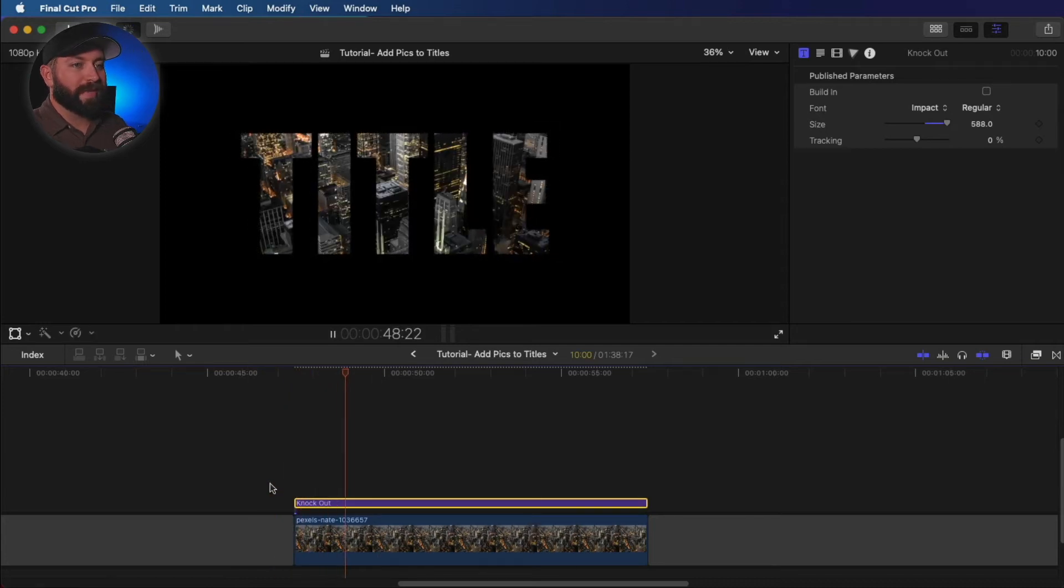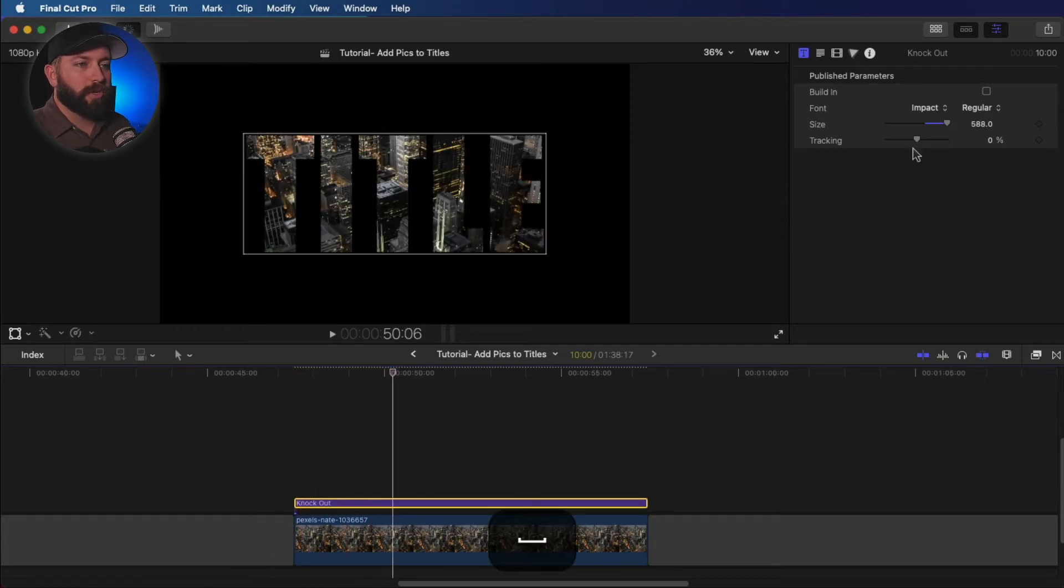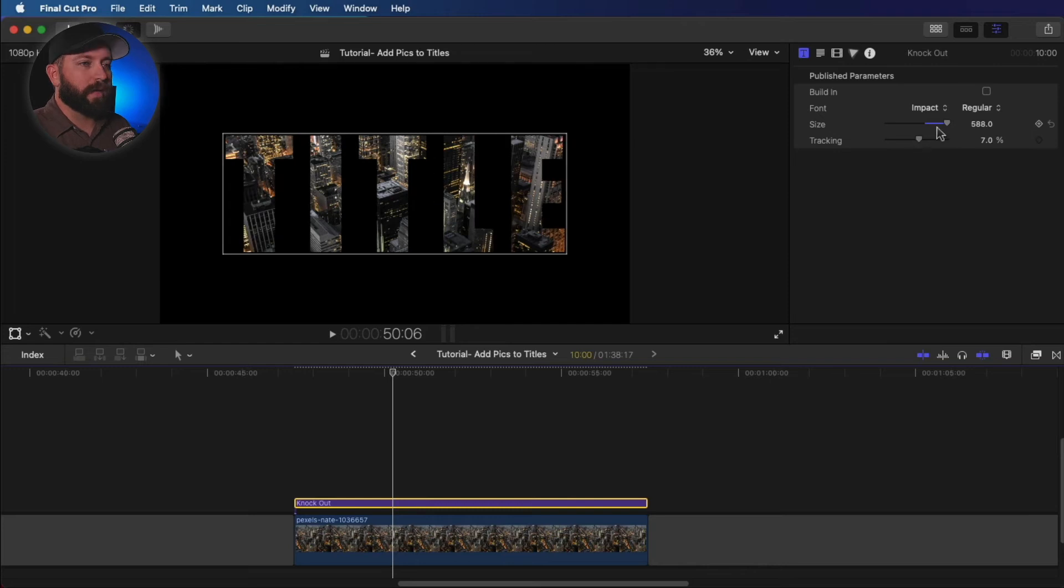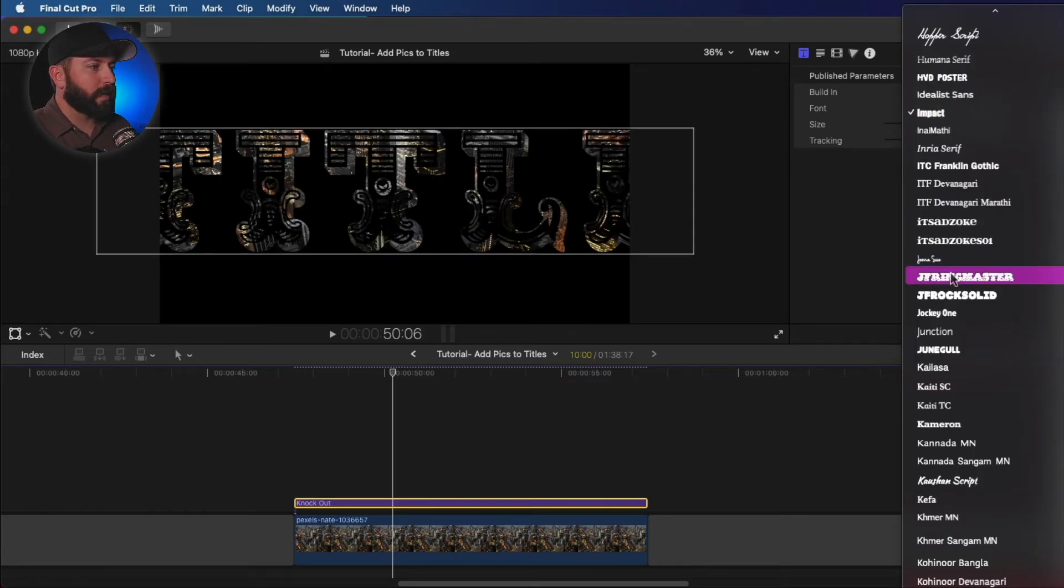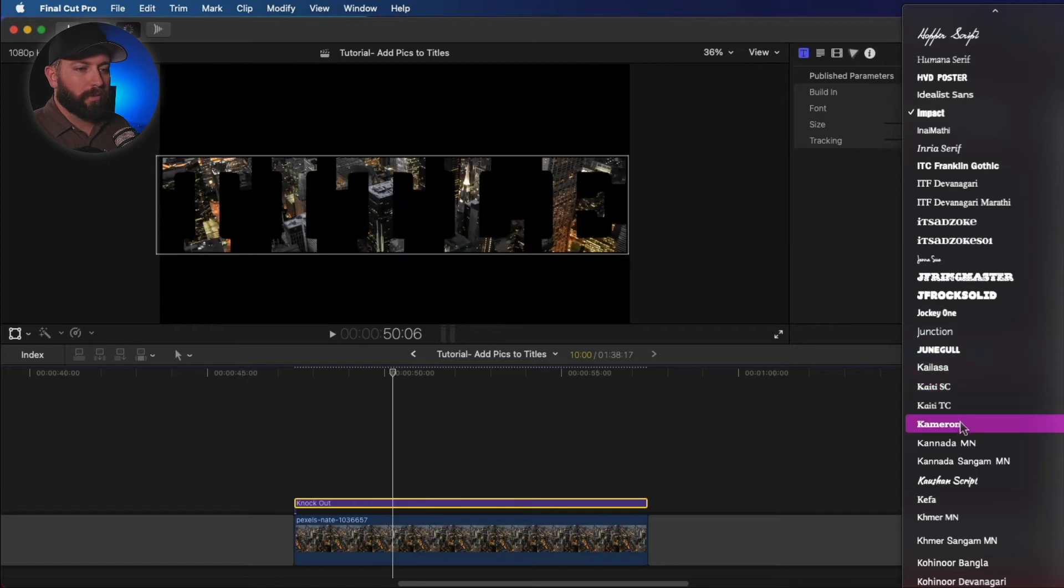All right. Now you just got that subtle zoom there and you can just change the size, the tracking, and just make it whatever you're wanting to make it into and go a little crazy with the title.